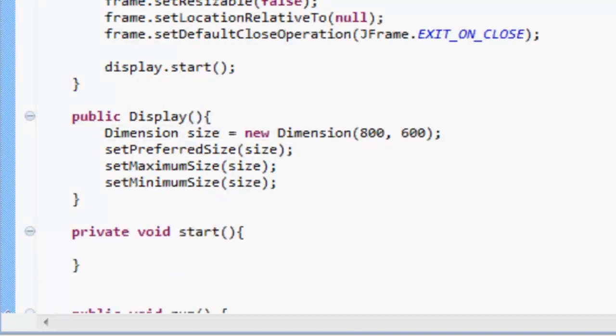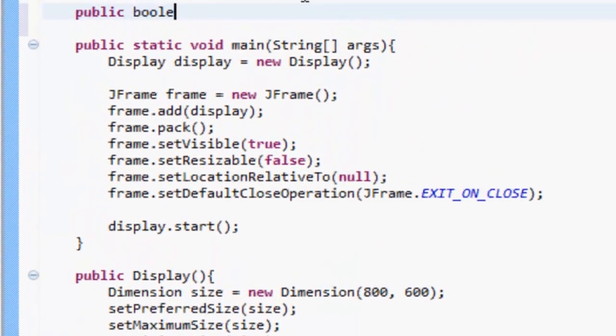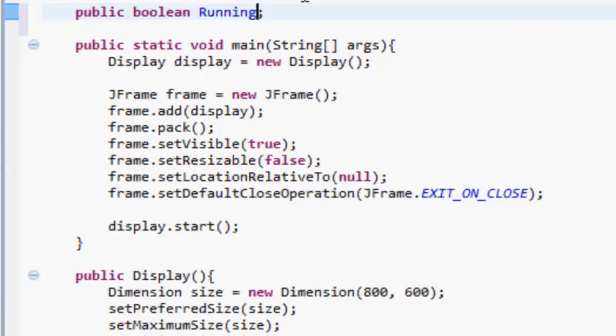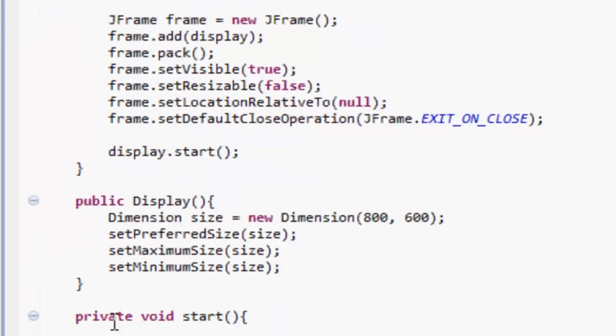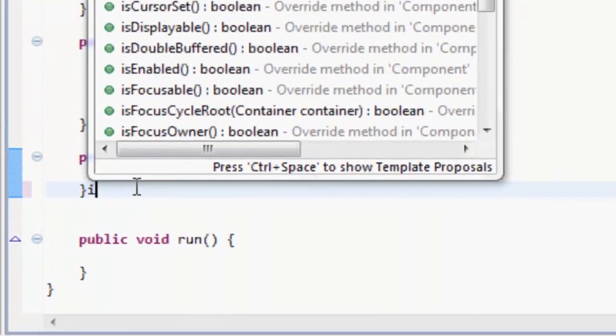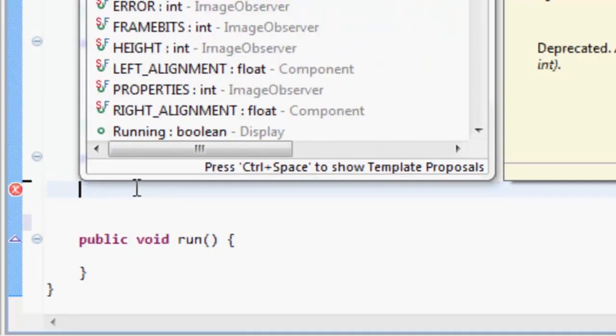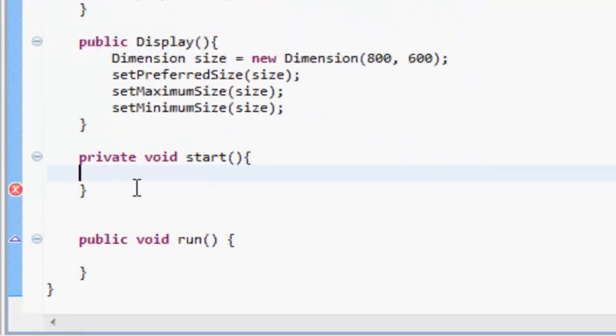We want to make a public boolean and call it running, and this is going to be set equal to false, because when this class is created the game actually won't be running yet, it will just be initializing. So in our start method, if running is equal to true, then what we want to do is just return out of this method.